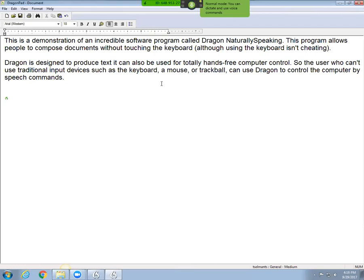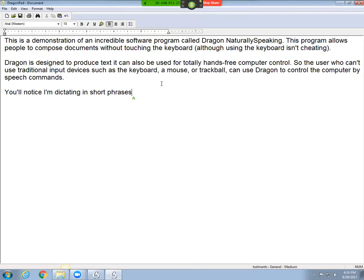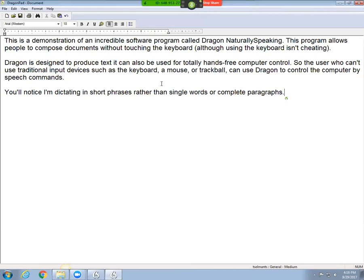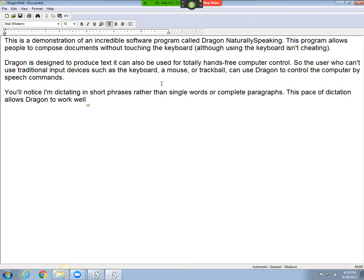You'll notice I'm dictating in short phrases rather than single words or complete paragraphs. Period. This pace of dictation allows Dragon to work well, comma, scratch them, and allows me